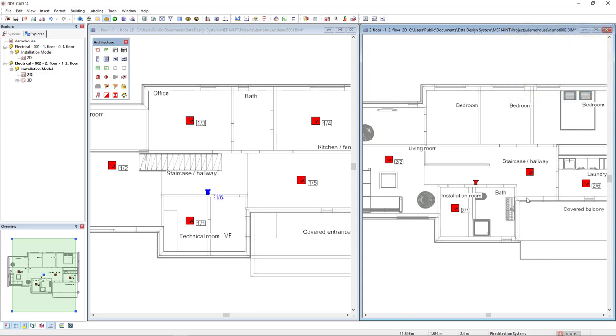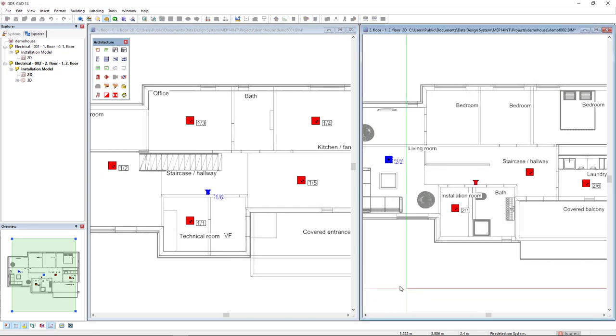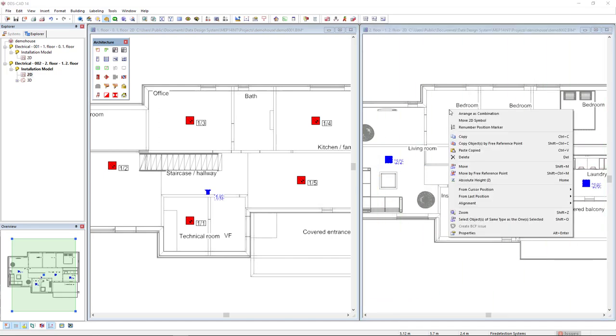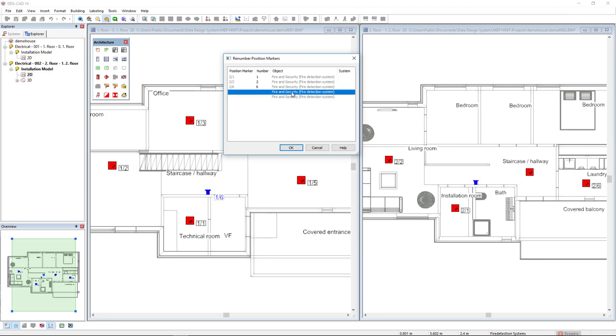I will select all of these objects in the second floor and I will make use of an option called renumber position marker. Here, in the dialog, we get a list of all selected objects. We see that the third object is now with the sequence loop 2 and number 6. But first of all, I would like this object that I have selected now and is highlighted in the model, which is the signaling device acoustic, to be the last in the sequence. I can drag and drop to the end of the list.